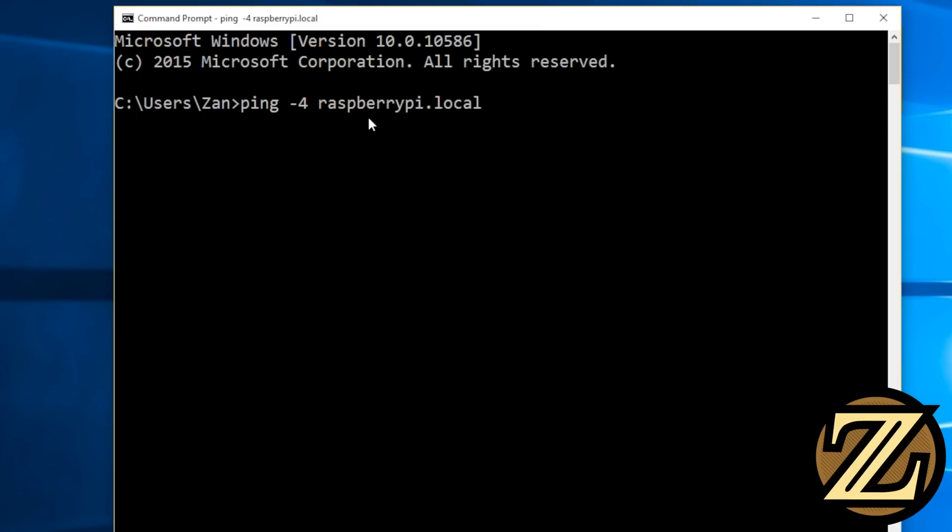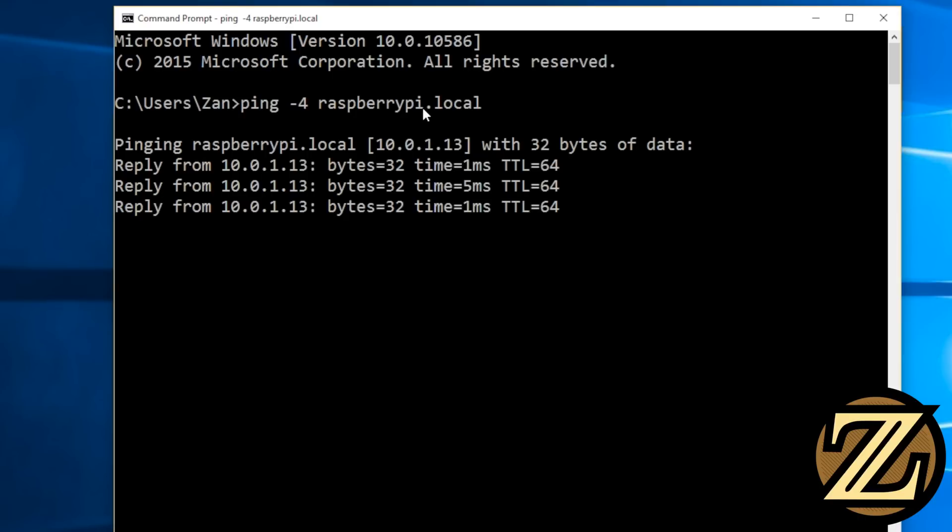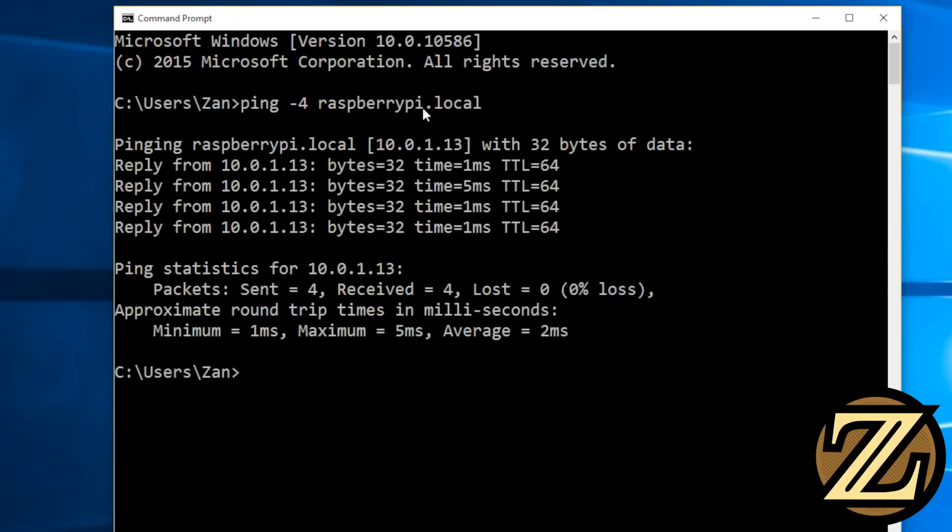When you reflash a Raspberry Pi, it will by default have the name raspberrypi, and we are looking for a local pi on our local network. And we see that our router has given it the address 10.0.1.13.